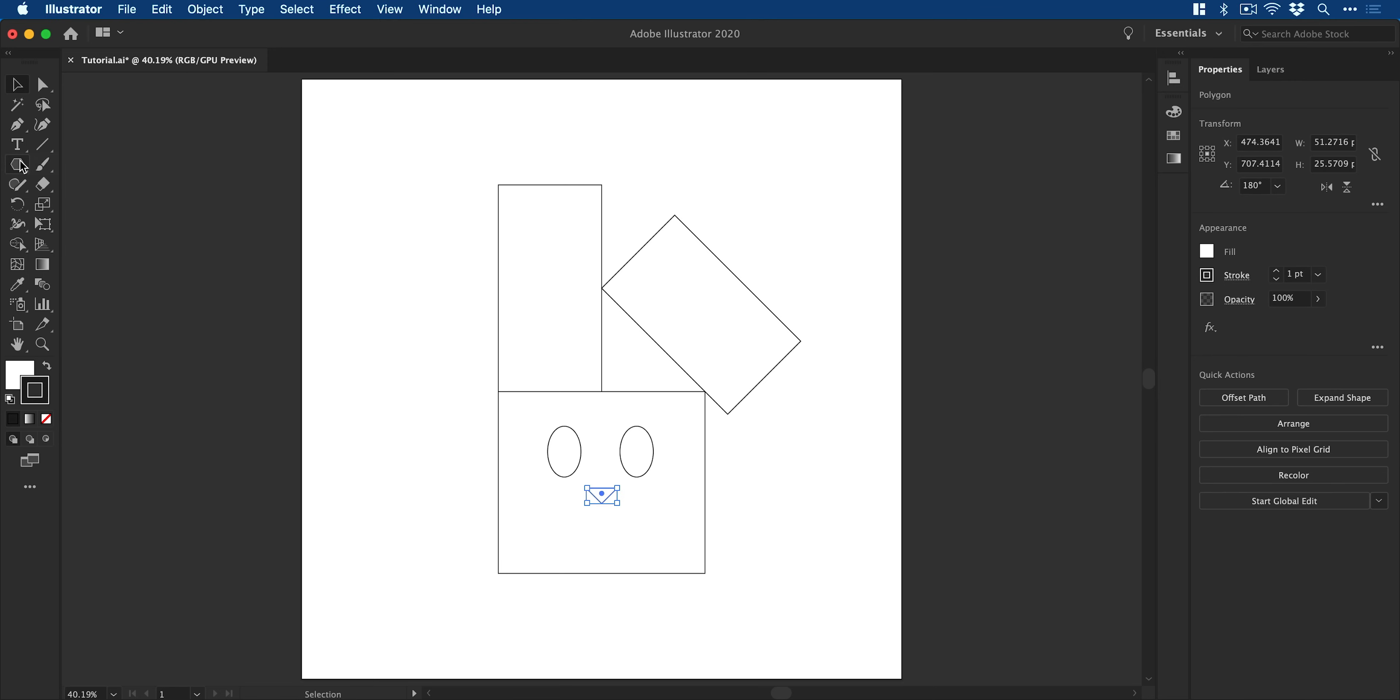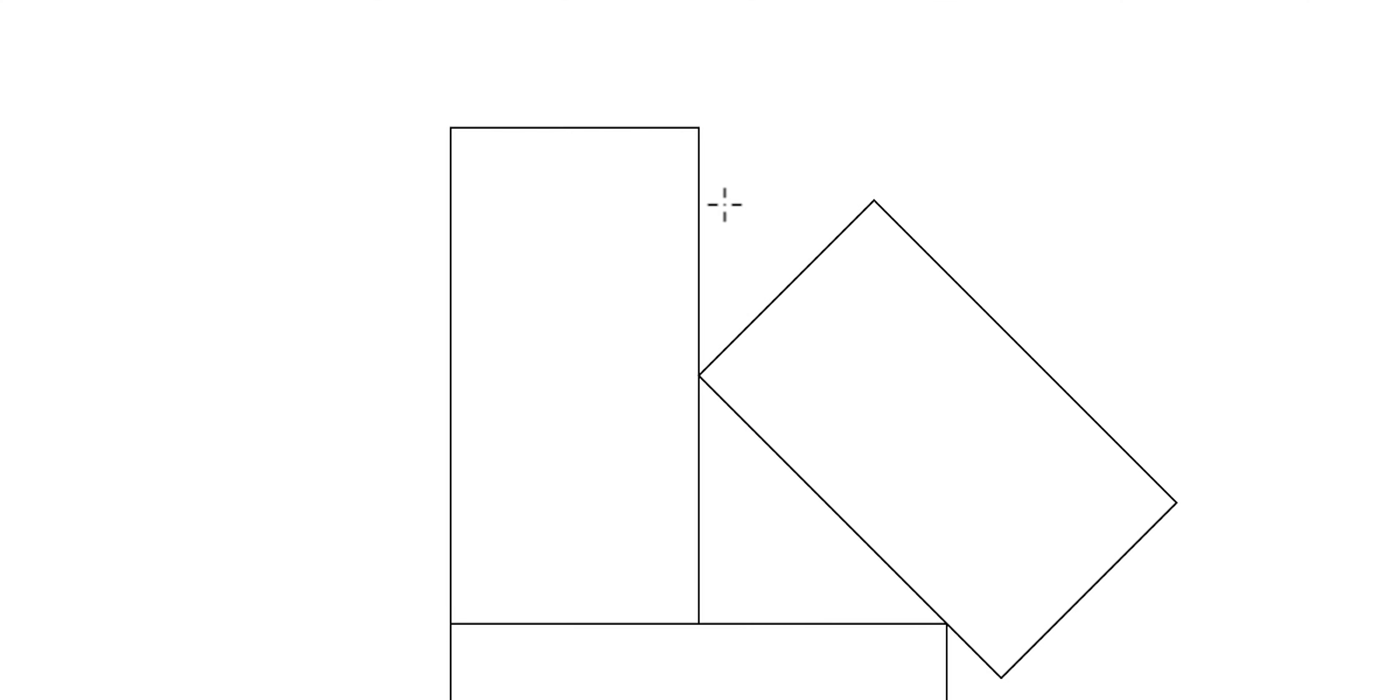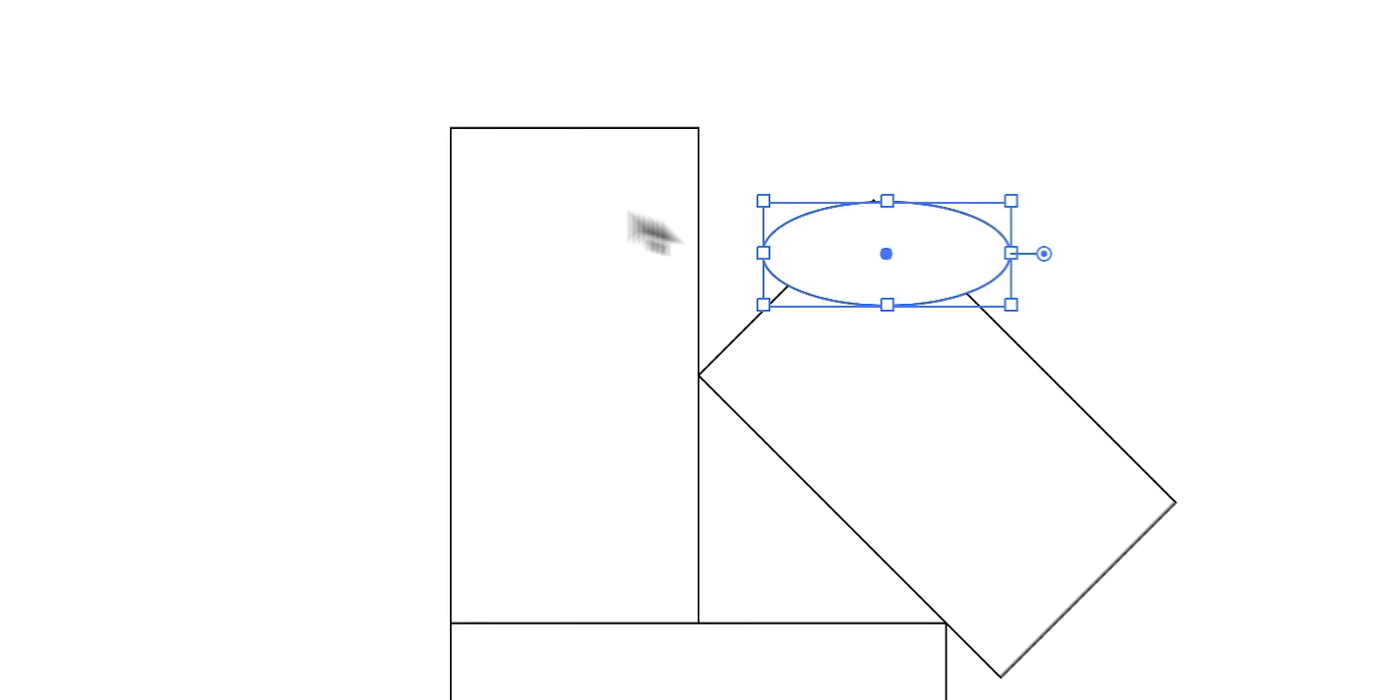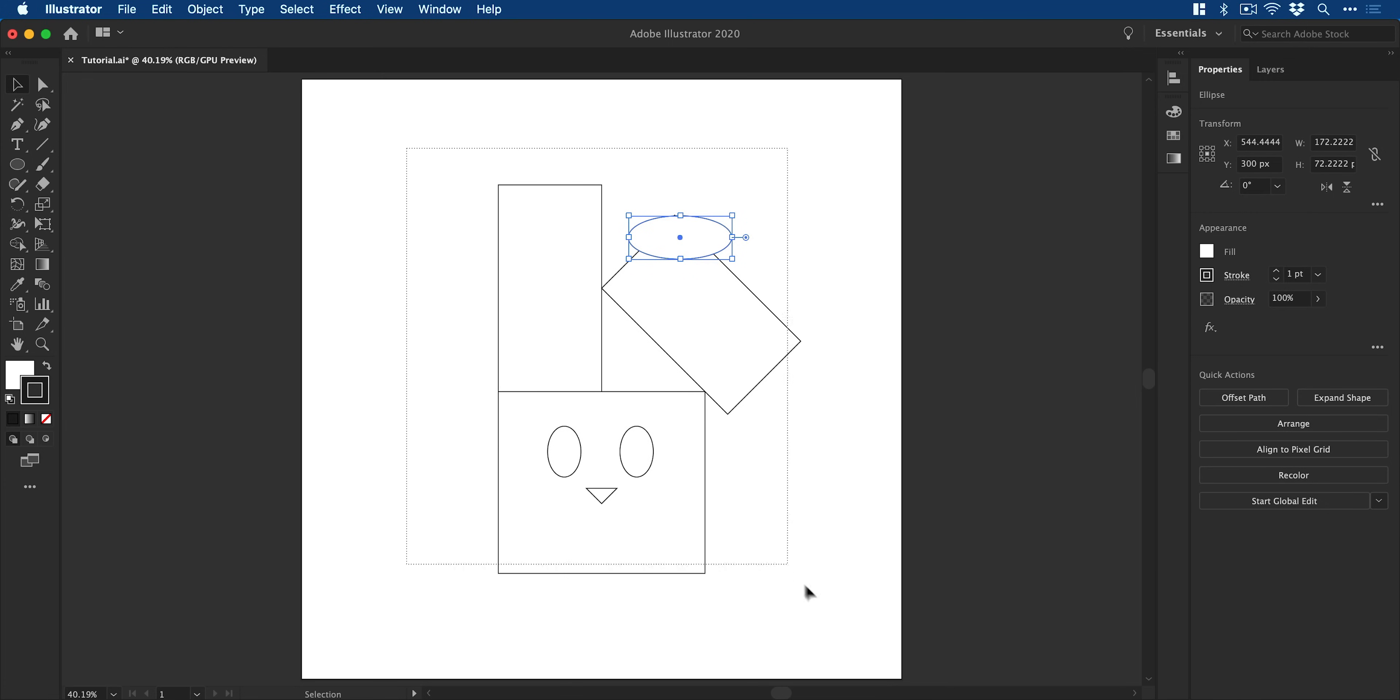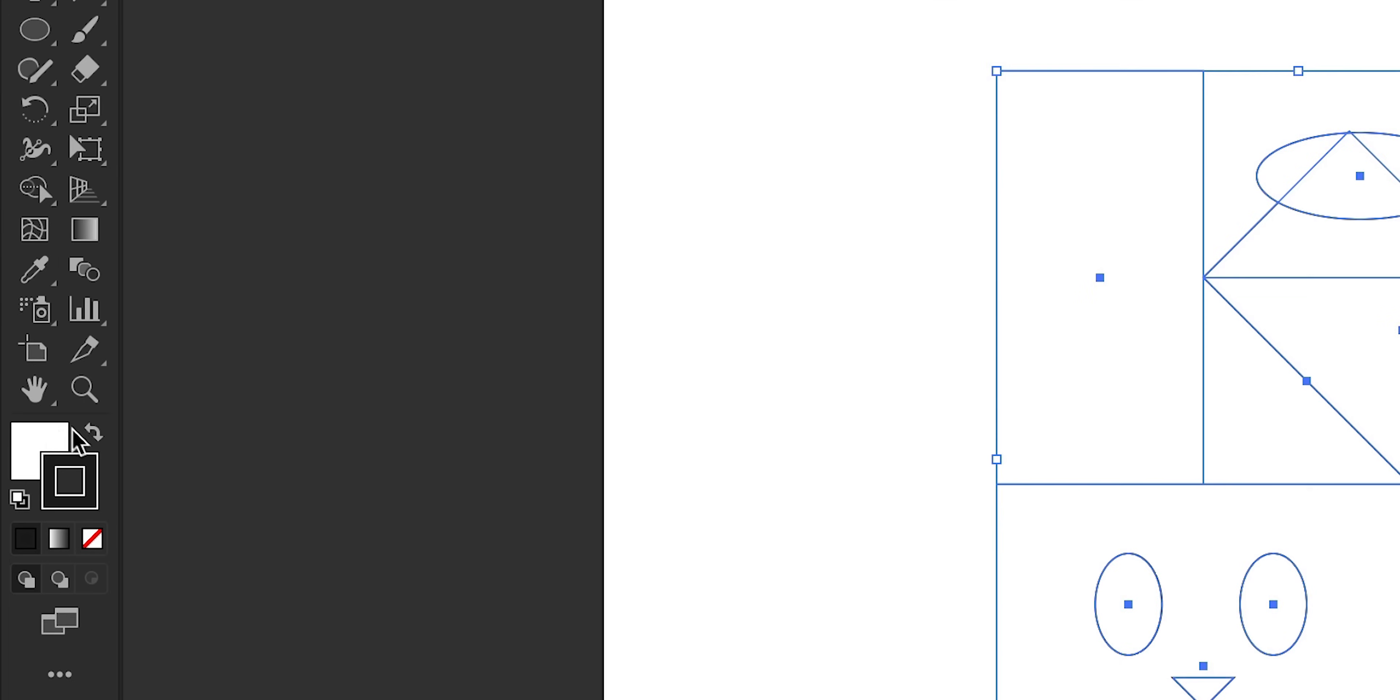Next we're going to jump back to the Ellipse tool and we're going to start creating the hat. And at this point I'm going to select everything.